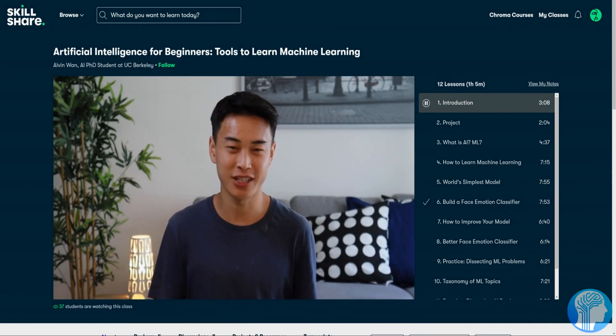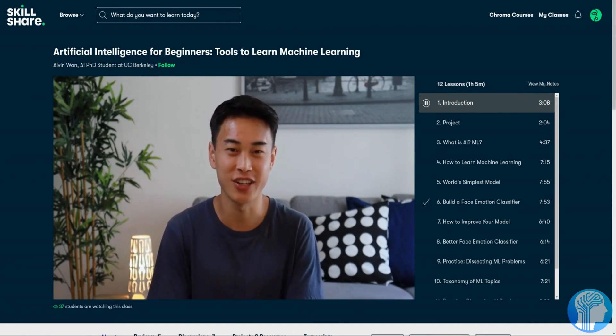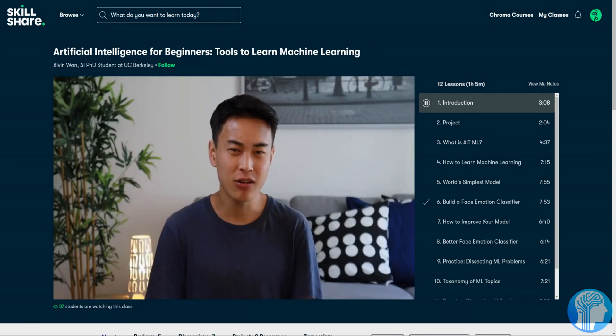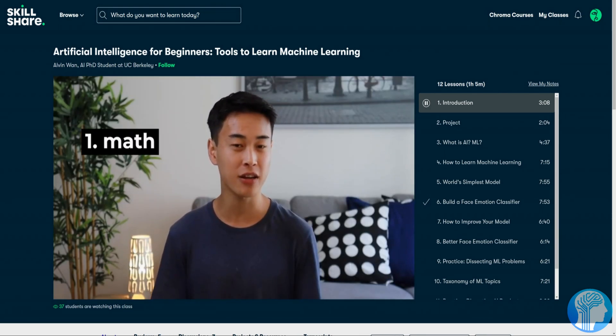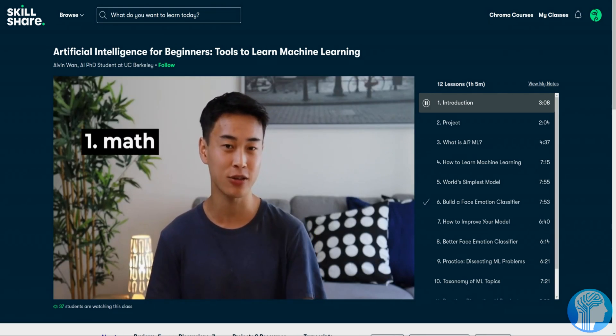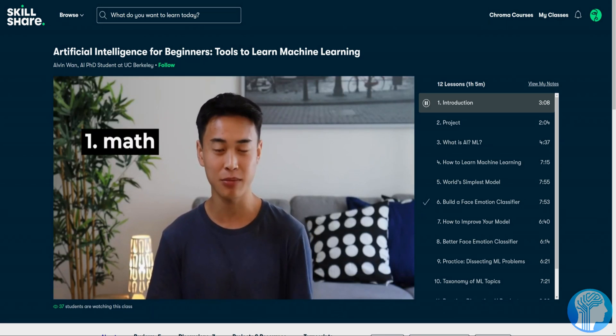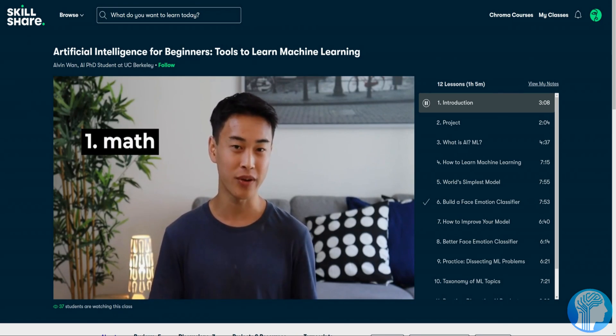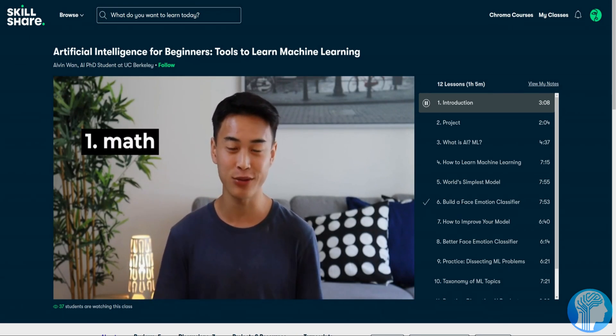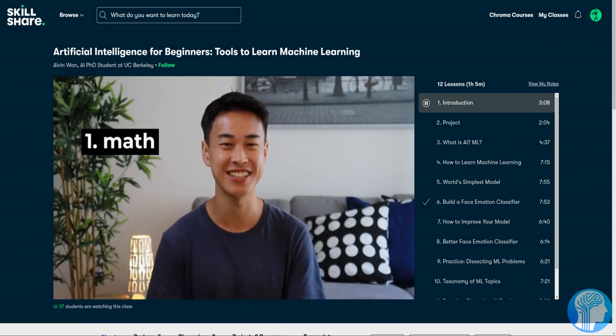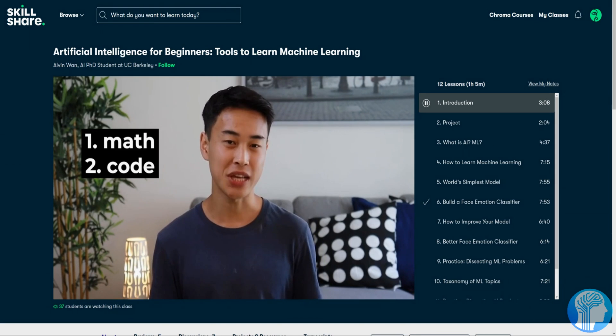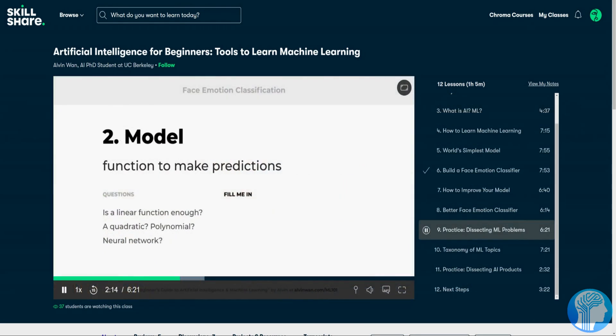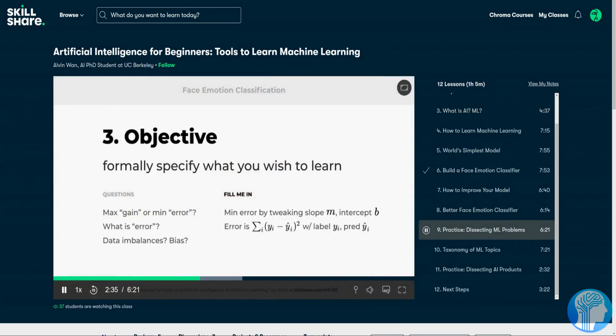My personal favorite class and the one I recommend for making use of this video's topic is the Artificial Intelligence for Beginners, Tools to Learn Machine Learning, class by Alvin One which tells you everything you need to know about creating and then optimizing your models by understanding the importance of model complexity.